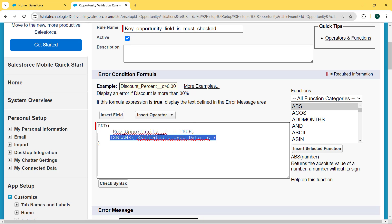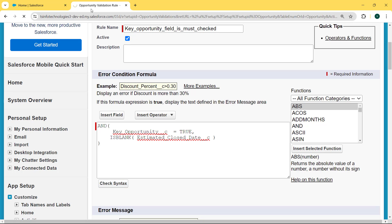If both conditions are met - the Key Opportunity checkbox is checked but the Estimated Close Date field is blank - and the user wants to save the record, the validation rule will trigger and the user will not be able to save the opportunity record until the criteria are met. After entering the whole formula, we check the syntax by hitting the Check Syntax button.